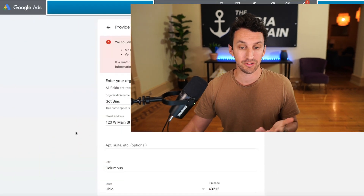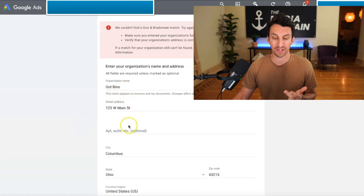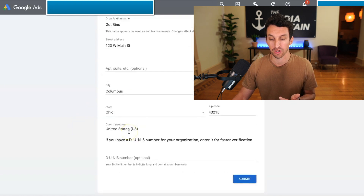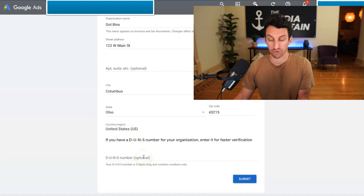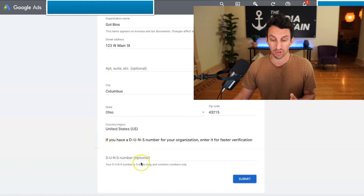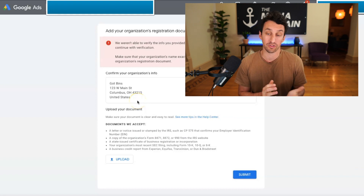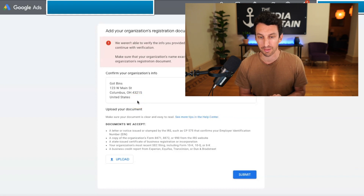When it comes to the advertiser verification, it's going to ask you additional questions. You're going to put your organization name, street address, city, state, and zip code. If you have a Dun & Bradstreet number, enter it for faster verification. A lot of people don't have this number, so you can see it's optional. You will then press submit. We weren't able to verify the info, and this is going to happen if you don't have that Dun & Bradstreet number. So it's going to ask for additional information.